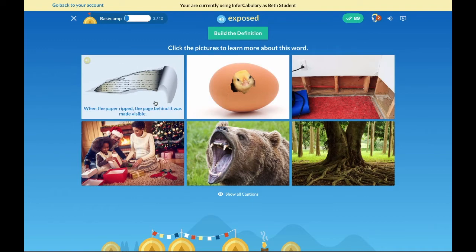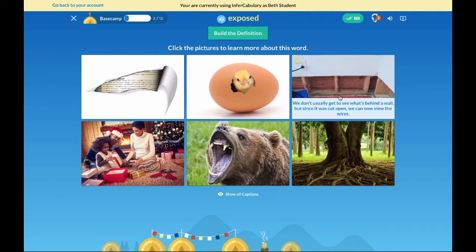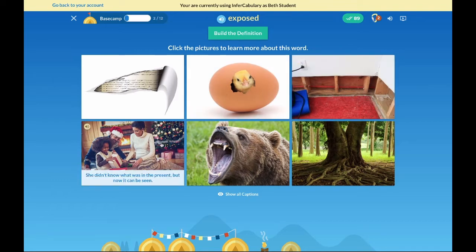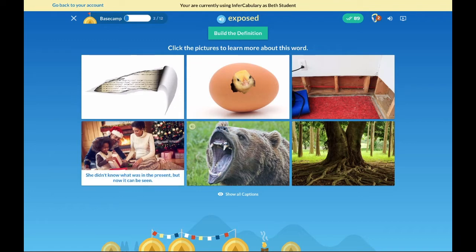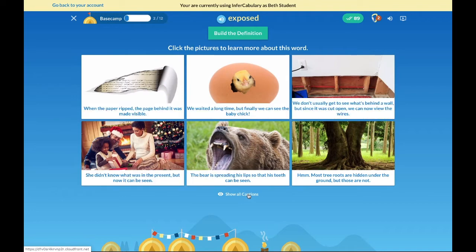Now let's take a look at base camp. This is where students deeply learn the meanings of words and the various contexts they can be associated with. They figure out the meanings of words by using inductive reasoning. They hear and see words, look for the common thread among the images, and use clues within the captions to guide their thinking and help them formulate their own definitions for words. For example: 'When the paper ripped, the page behind it was made visible.' 'We waited a long time, but finally we can see the baby chick.' 'Most tree roots are hidden under the ground, but those are not.' Teachers and students also have the ability to show all the captions to search for words and phrases, and then students build the definition.